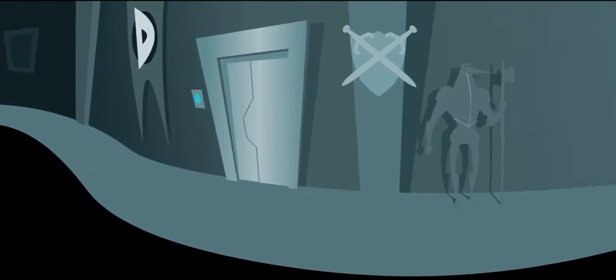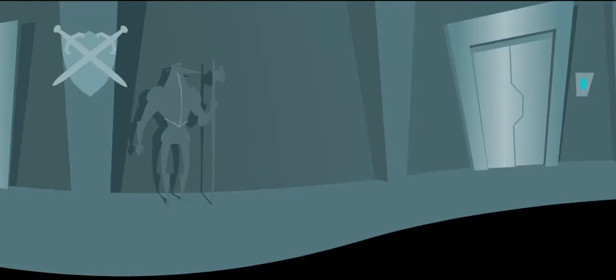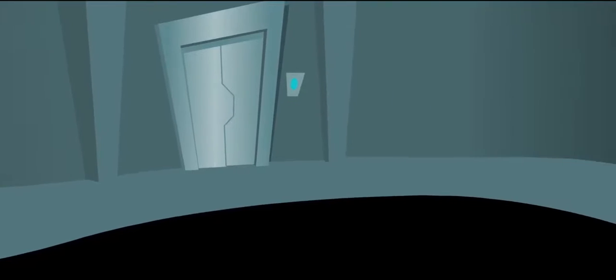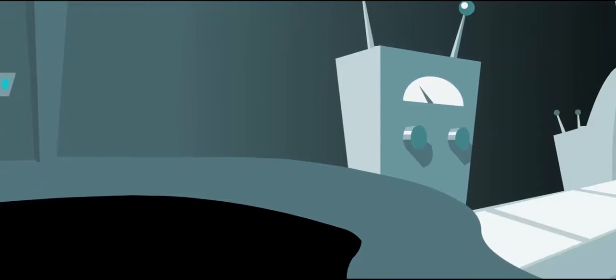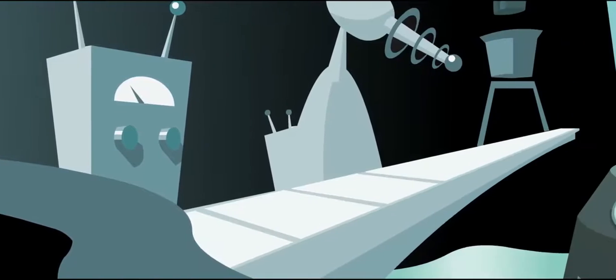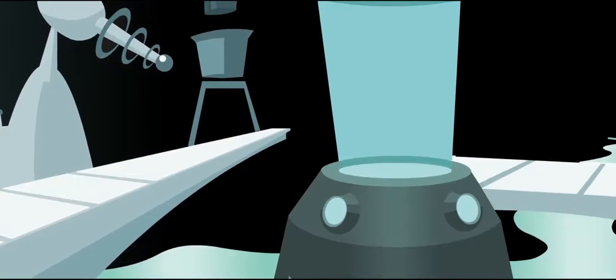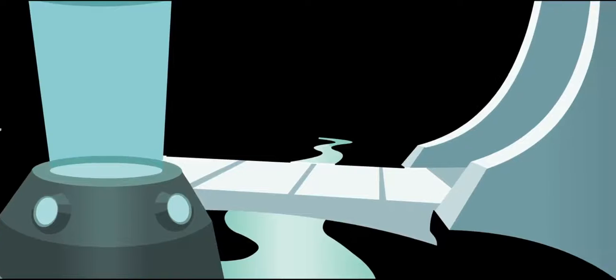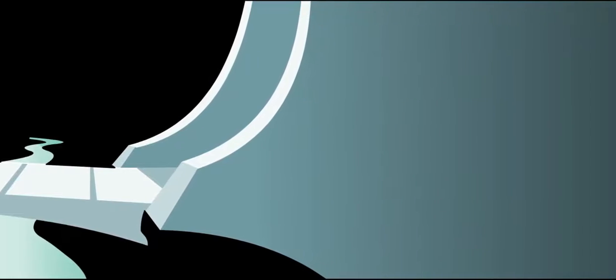But there are those operating from a secret location who are merely biding their time, preparing to once again rise up, free their former lord, and execute his master plan. Mwahahahaha!